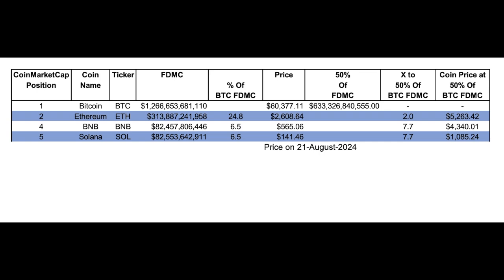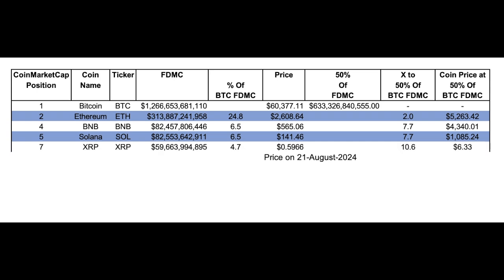Next is XRP, which is 4.7% of Bitcoin's fully diluted market cap. In order to get to 50% of Bitcoin's fully diluted market cap, XRP would do at max a 10x, which is $6.33. People are talking about $10, $15, $20, even $100 XRP — it's not going to happen, it's impossible. Even at 10x would be a miracle in my opinion for XRP. It's all based on numbers, nothing related to the project itself — fully diluted market cap of one asset versus another, and those numbers set barriers to the size of the price explosion.